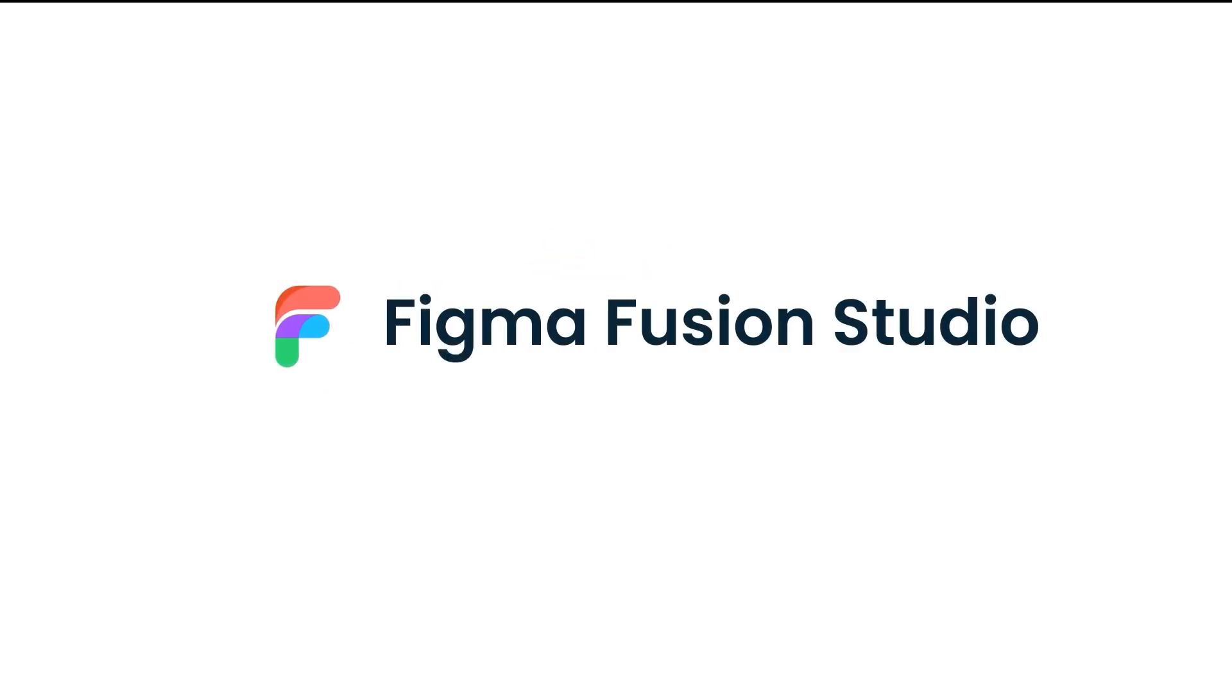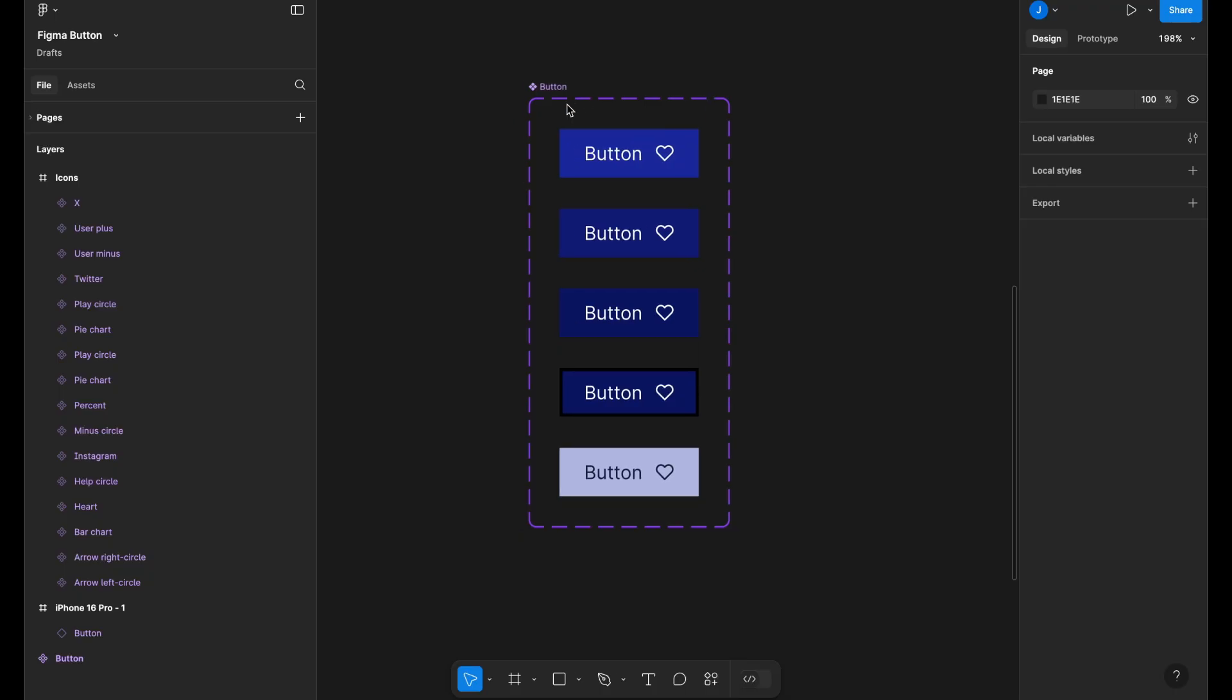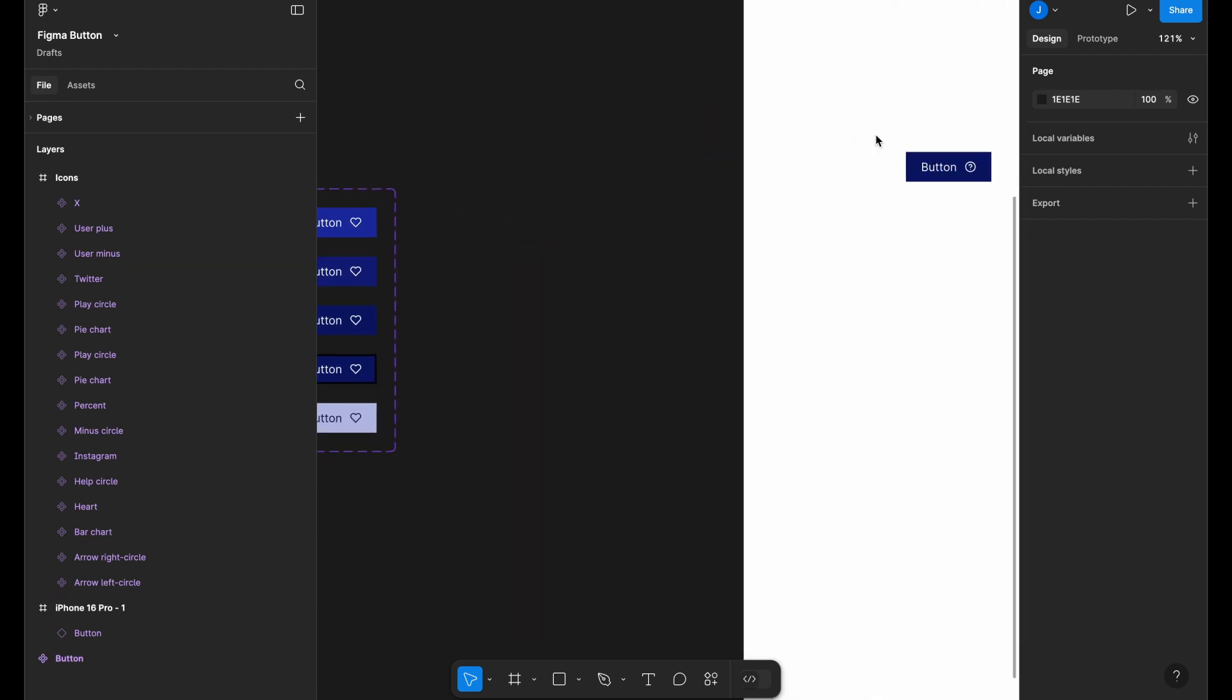Hey everyone, welcome back to Figma Fusion Studio. Today, we're diving into the next section of the button component. If you haven't watched the first section yet, I highly recommend checking that out first. You can find the link in the description or click on the link appearing at the top right of your screen. Let's get started!